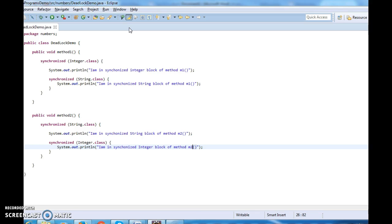Now assume two or more threads are trying to access method m1 and m2. What happens is: method m1 will acquire a lock on the integer class and method m2 will acquire a lock on the string class. Then method m1 will try to acquire a lock on the string class, and method m2 will try to acquire a lock on the integer class. A collision occurs and creates a deadlock situation. This is the code for creating a deadlock situation.